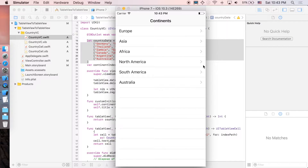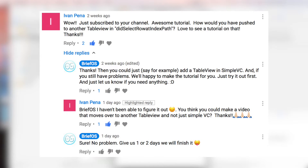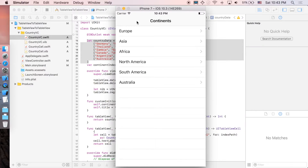Hi guys, it's Brievois here and welcome to the channel. In this video I'll be showing you how to implement a table view which, when you click on a cell, it will be pushed to another view controller that also contains a table view. So for example, we have a list of continents and when you click on a continent it will push to another view controller displaying the countries that belong to that continent. First I'd like to thank Ivan Pena for suggesting this video. Now let's start.